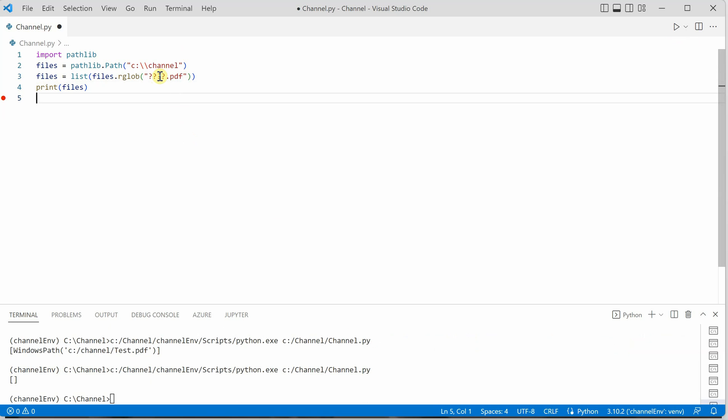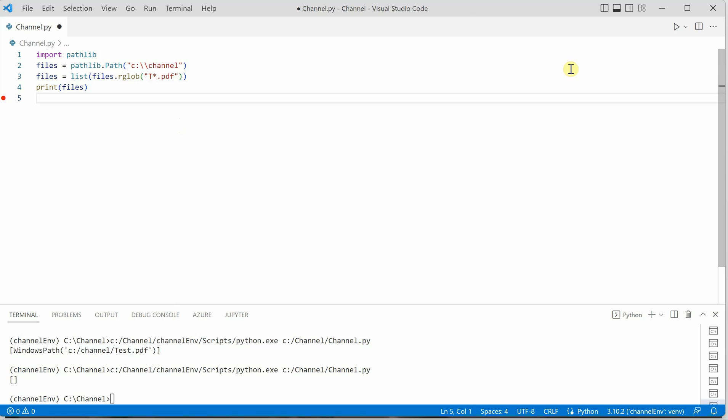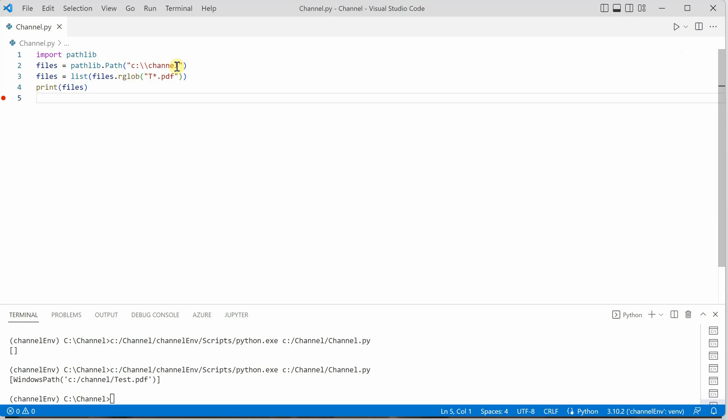This is another thing you can do. Let's say you want to list all the files whose name starts with T. I can say T star, so now it will list all the PDF files which are starting with T and placed under C colon channel folder. This time you can see there is only one output.